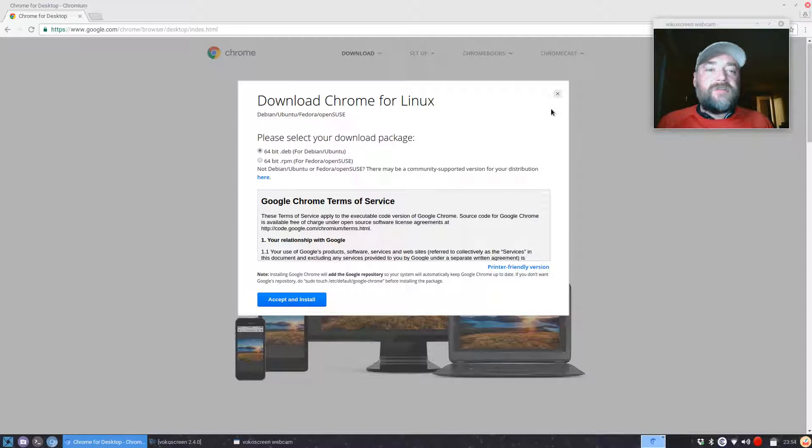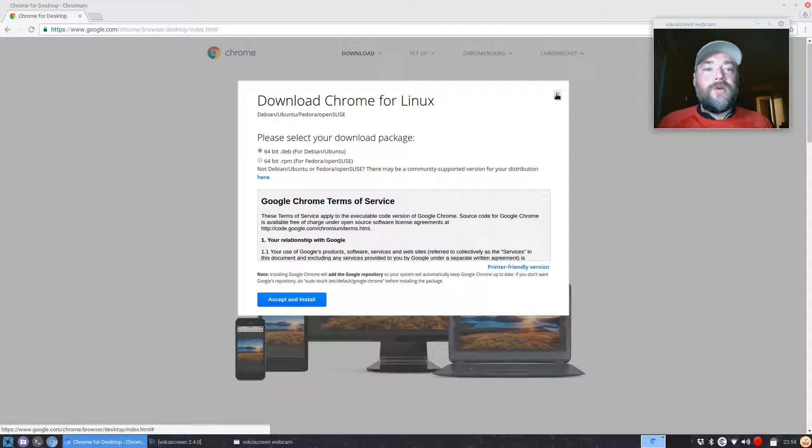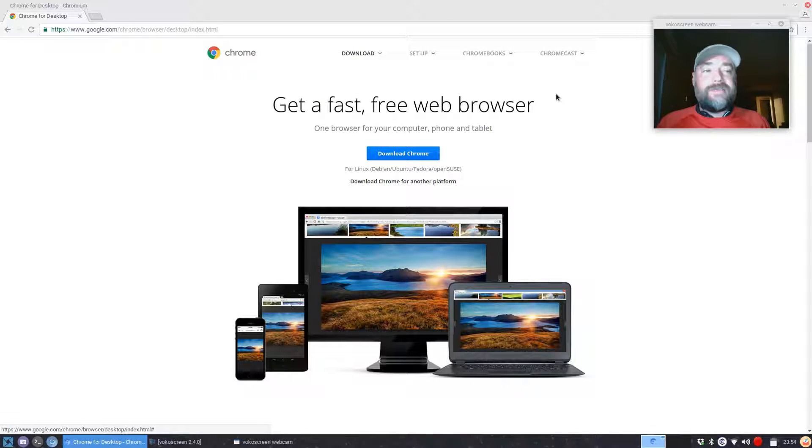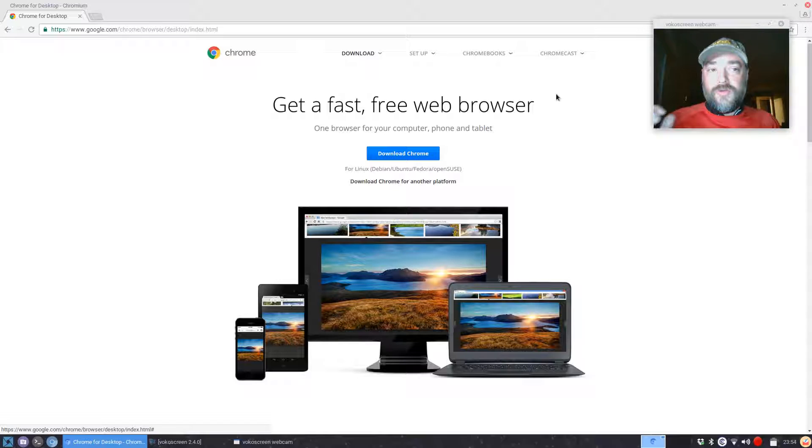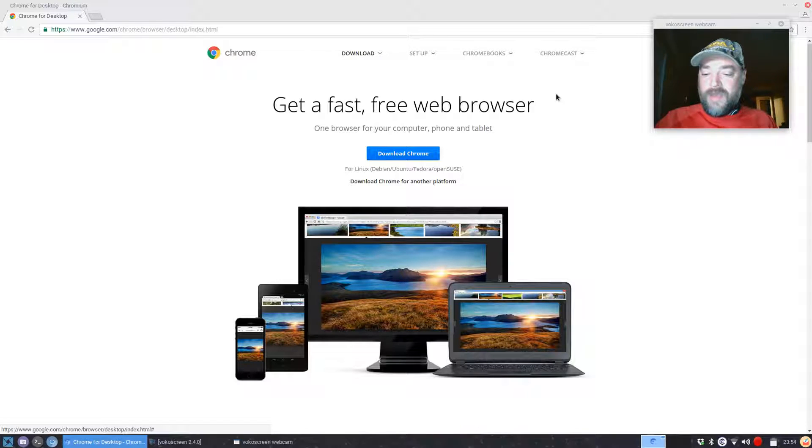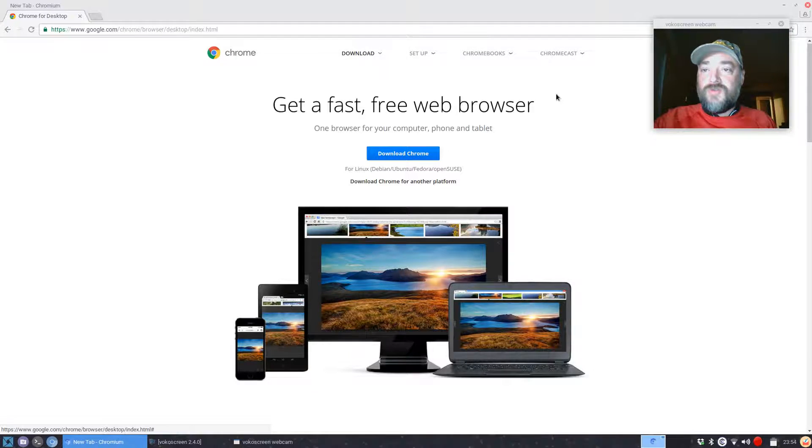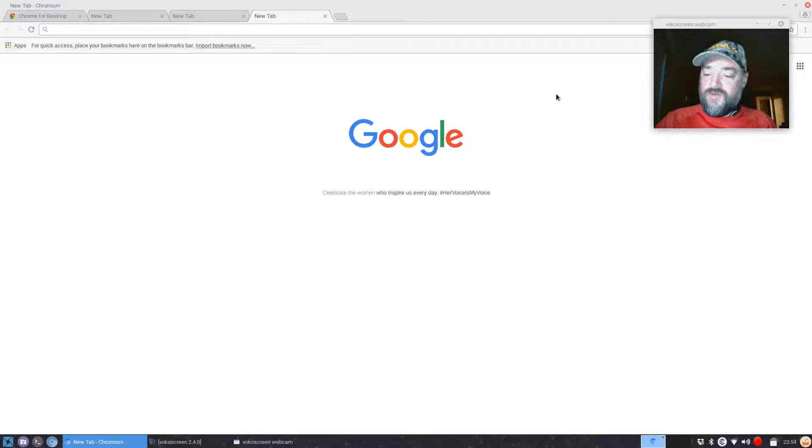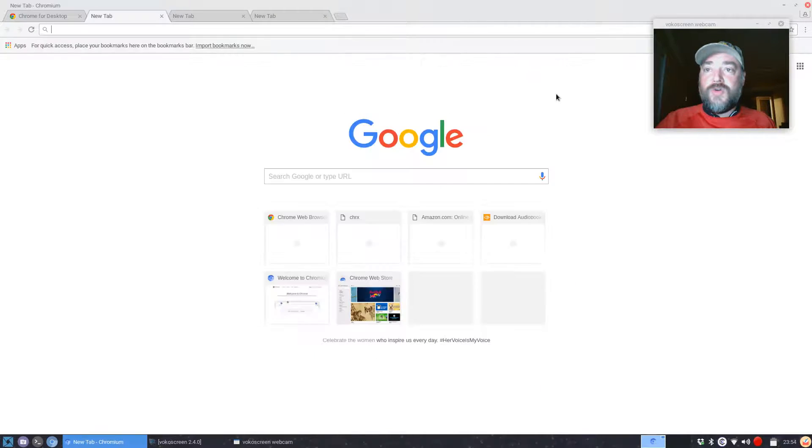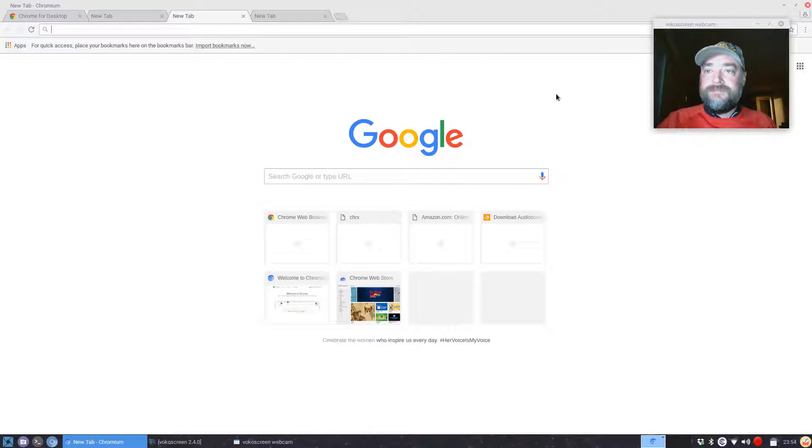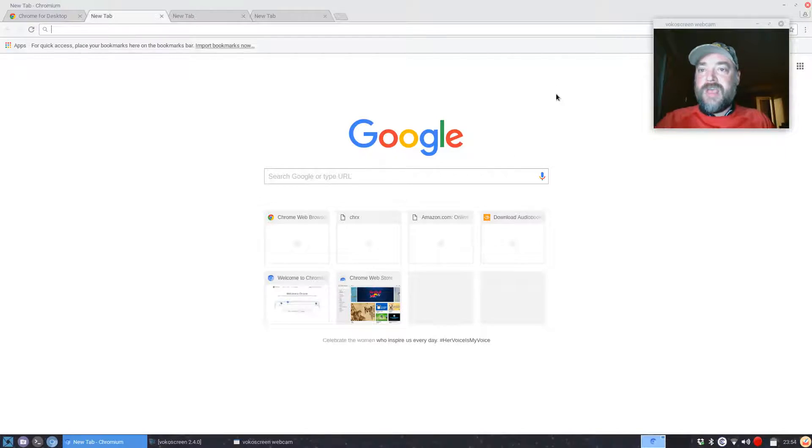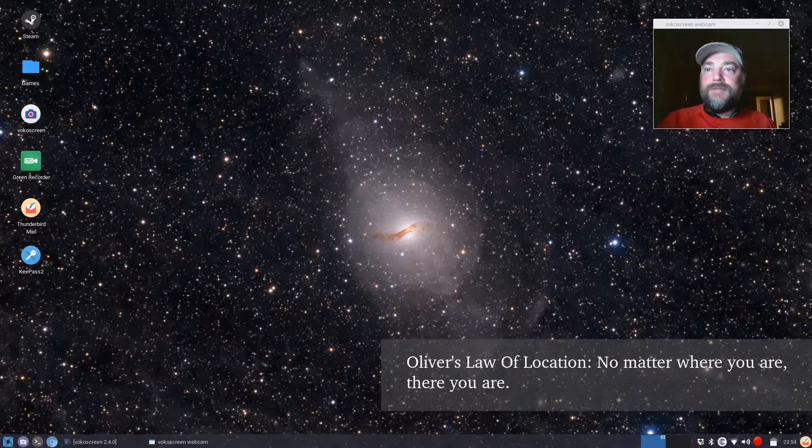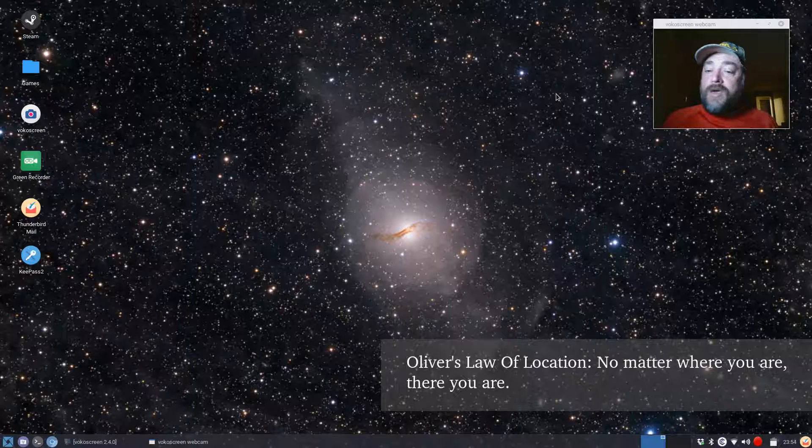I've already downloaded this to save a little time. You would just hit Accept and Install and it would download the package for you. There's a couple quick shortcut keys to maneuver around Google Chrome and Chromium: Ctrl+T adds tabs, Ctrl+Tab goes between the tabs, Ctrl+Shift+Tab goes the opposite direction, Ctrl+W deletes the tabs until you're out of it.